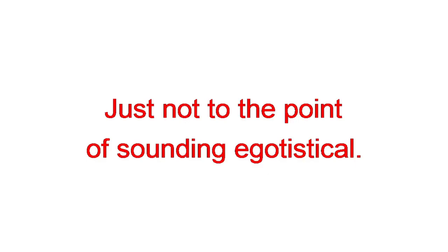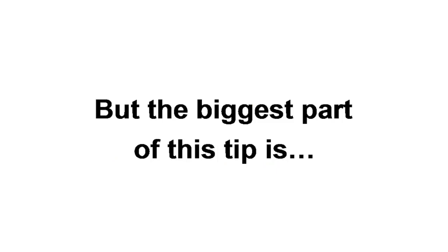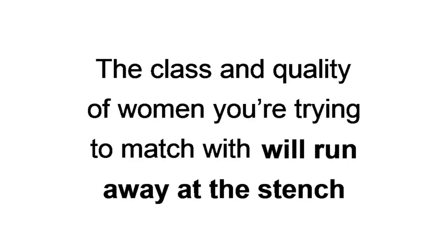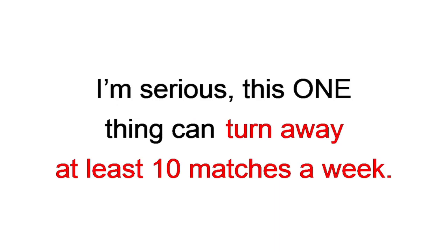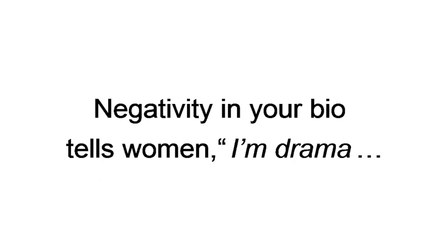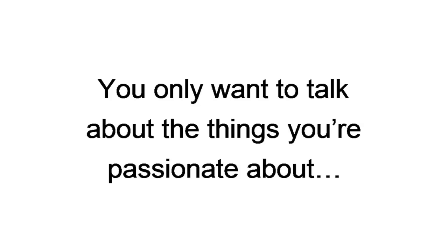But the biggest part of this tip is, no negativity or drama in your bio. The class and quality of women you're trying to match with will run away at the stench of negativity in your bio. I'm serious. This one thing can turn away at least ten matches a week. Negativity in your bio tells women, I'm drama, you should stay as far away from me as you can. That stops right now. You only want to talk about the things that you're passionate about, in a way that isn't typical. Which leads me to my third tip, how to make the very most out of your bio description.